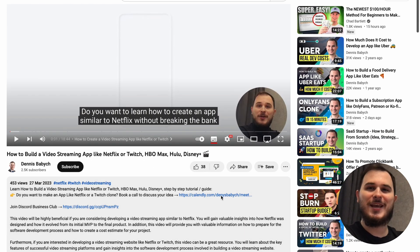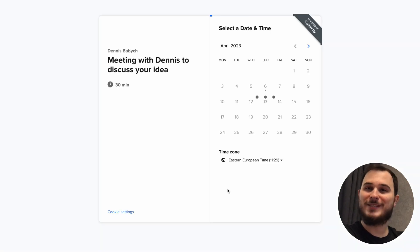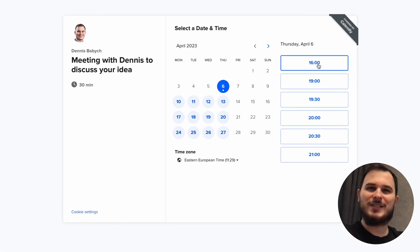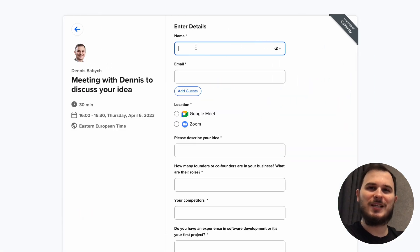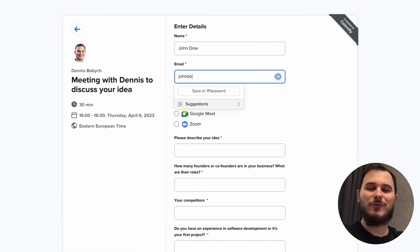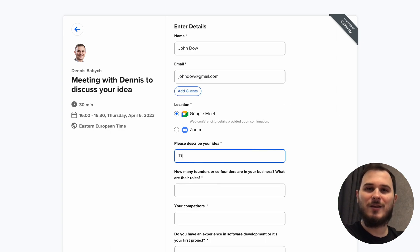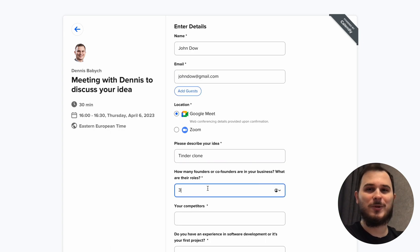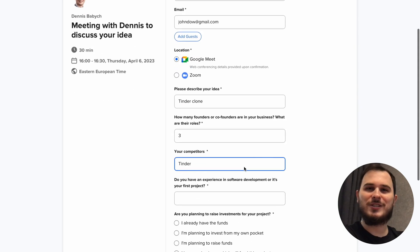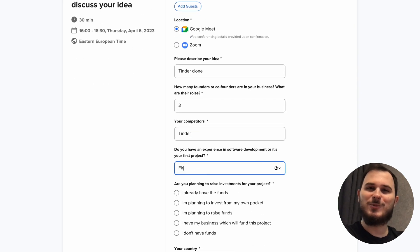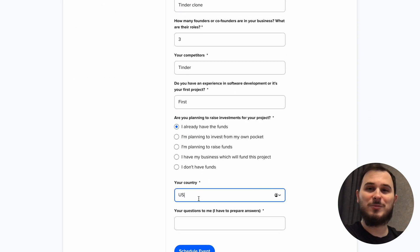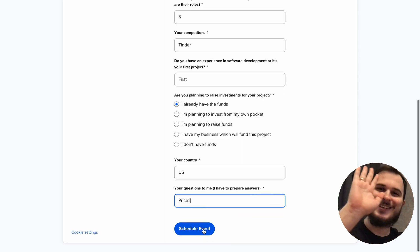If you're planning to create an app or business similar to Zillow but still have some missing pieces of the business puzzle, feel free to schedule a 30-minute call with me via the Calendly URL below. I'll be happy to share some niche insights with you that can be a real game-changer for your startup. See ya!